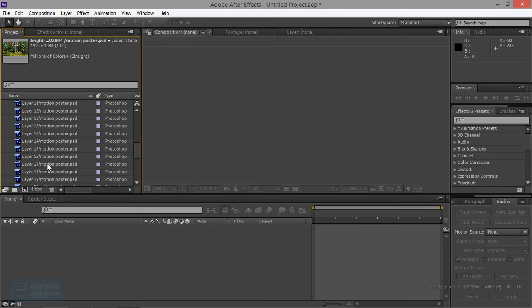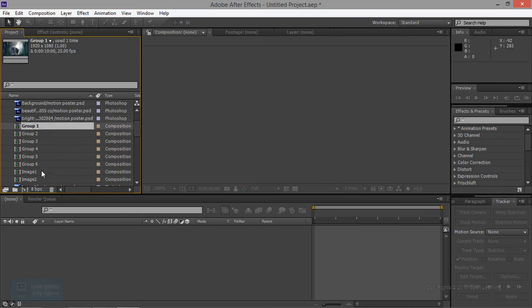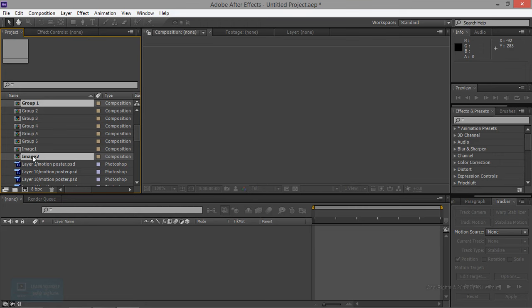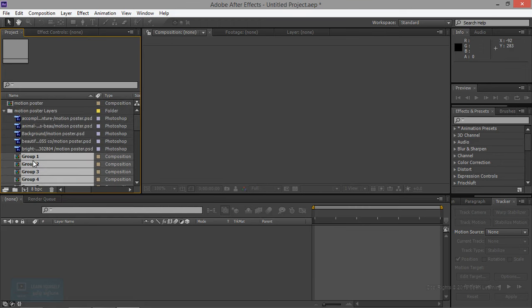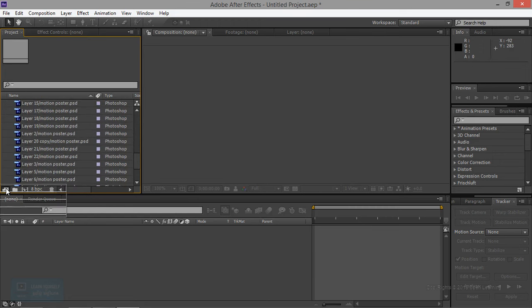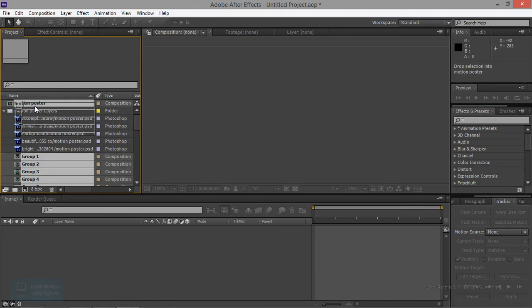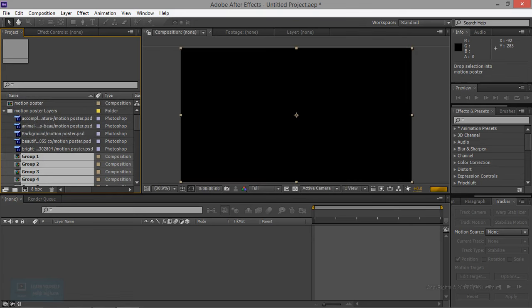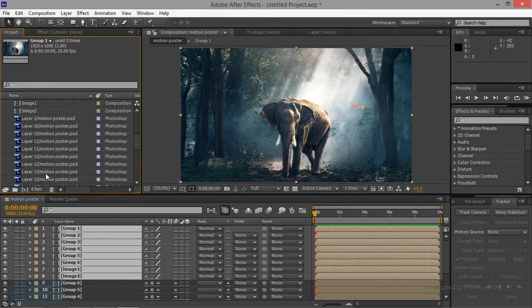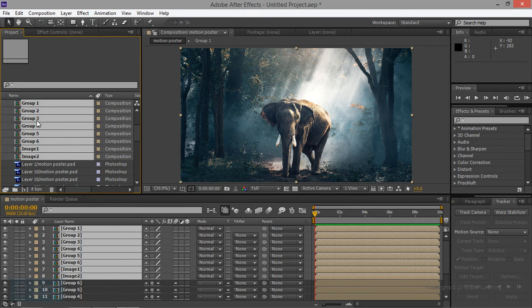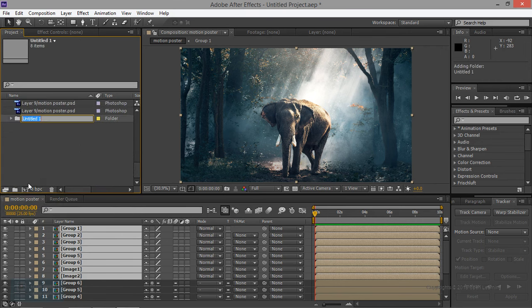It is key — select the group. I will select the group. Now, create one folder. Click and drag one folder.